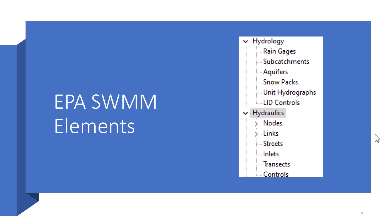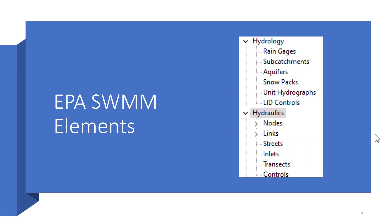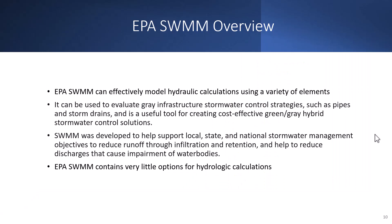EPA SWMM has most of the elements you're going to need for hydraulic design such as nodes, links, and everything we saw in WHMM-SWMM. Then some hydrology aspects which are even included in WHMM-SWMM for the most part. But EPA SWMM has some of their own aspects when it comes to hydrologic modeling. It's a little different, but we prefer WHMM-SWMM as it has much more options and is a little more accurate.